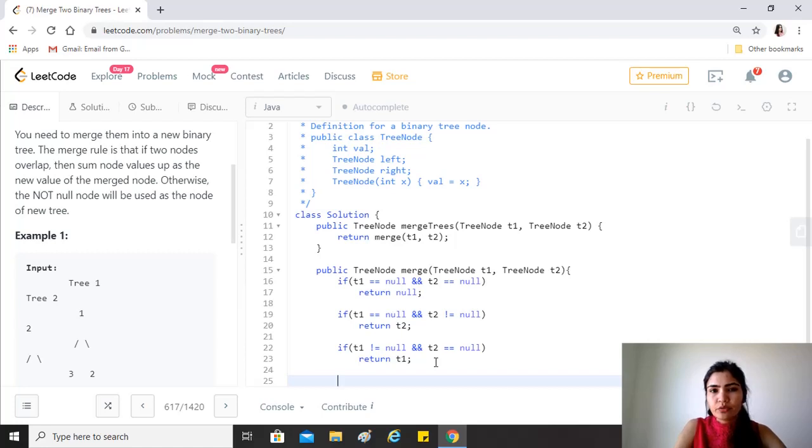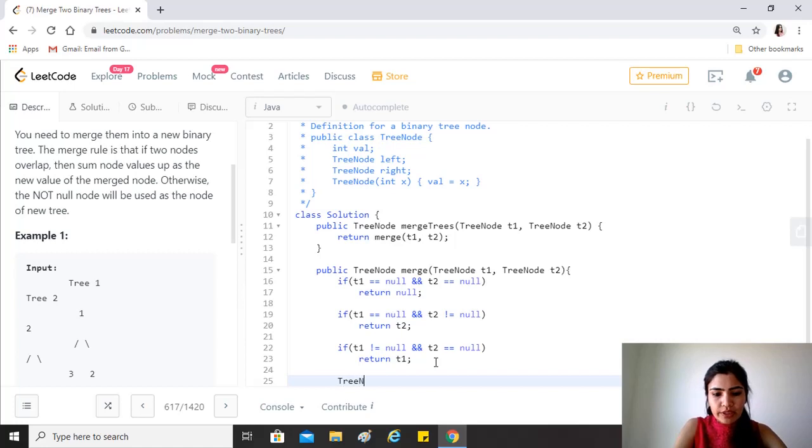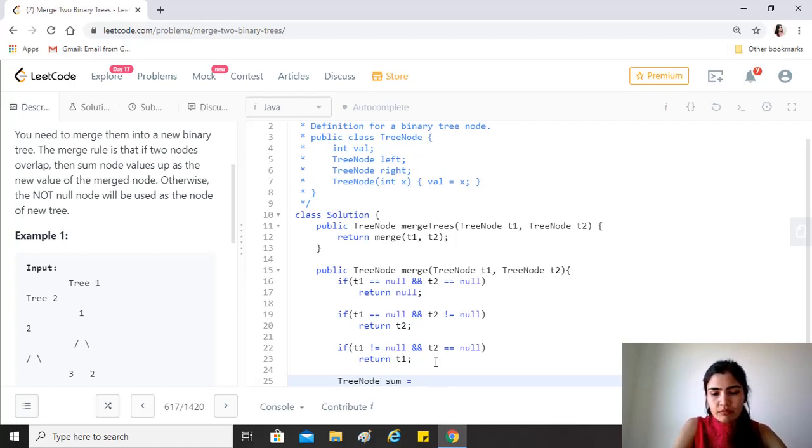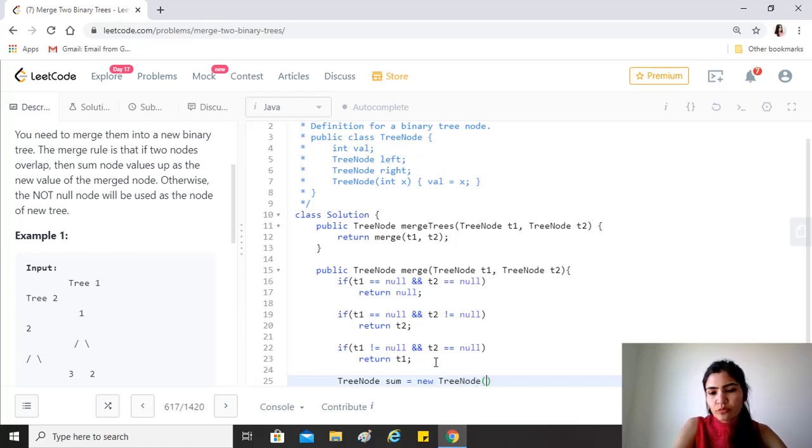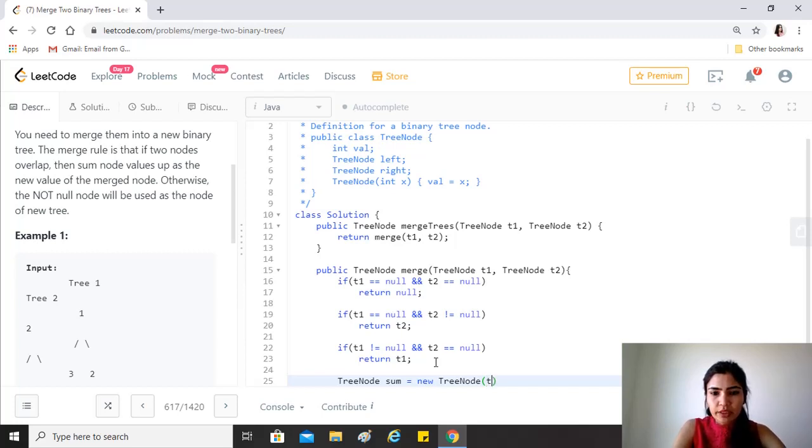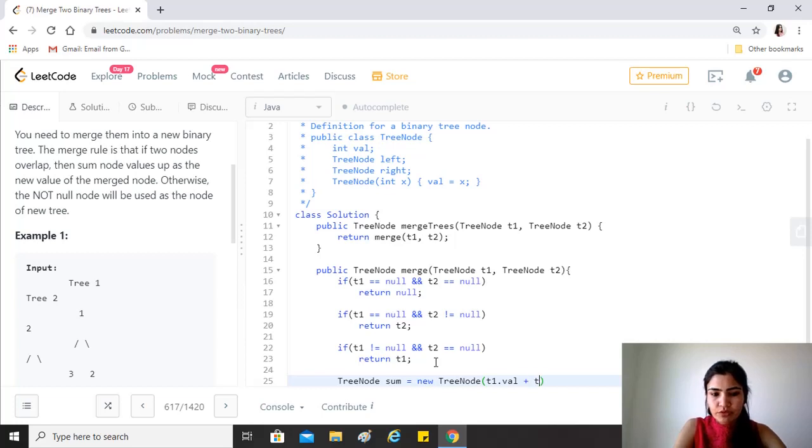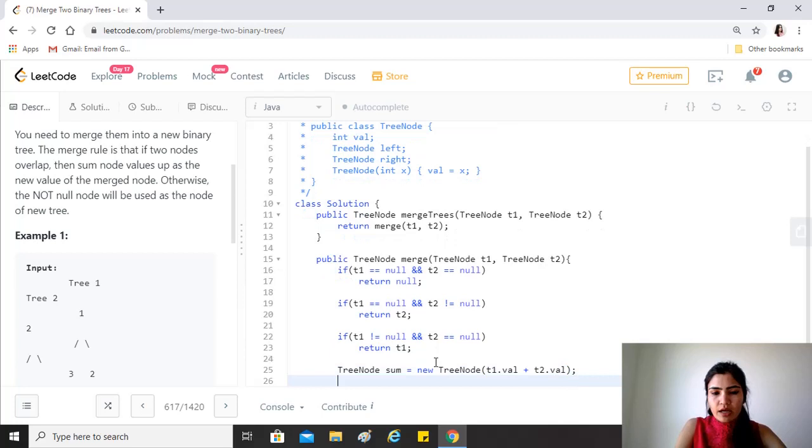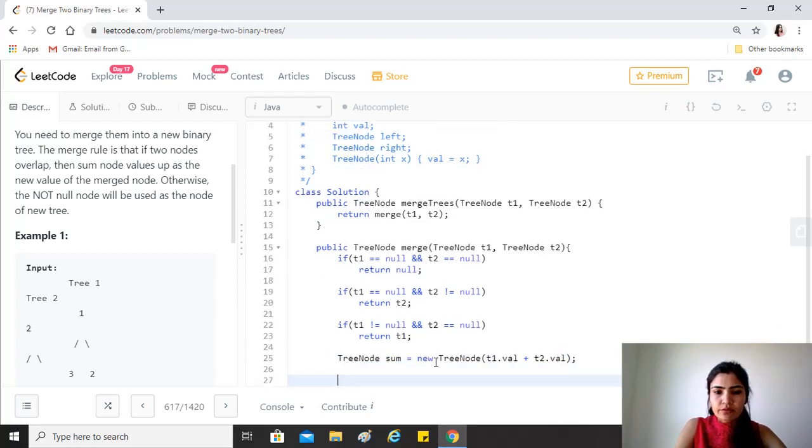So if none of these conditions is true, it means that we have two valid nodes which have got some values in them. What we'll do is create a new node called sum, which will have value equal to the sum of the values in both t1 and t2. So we'll just do a summation here. And talking about the left and the right...